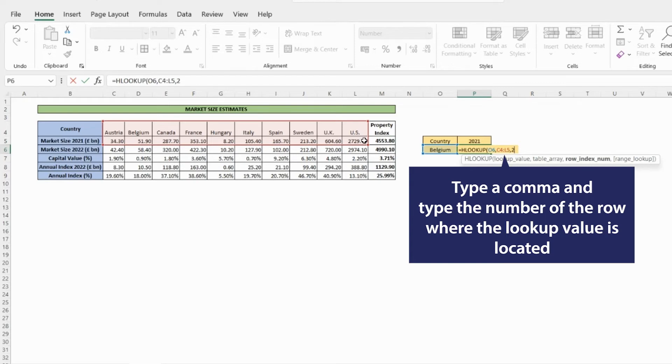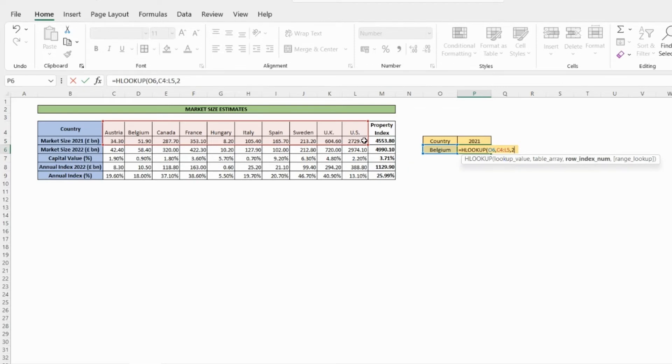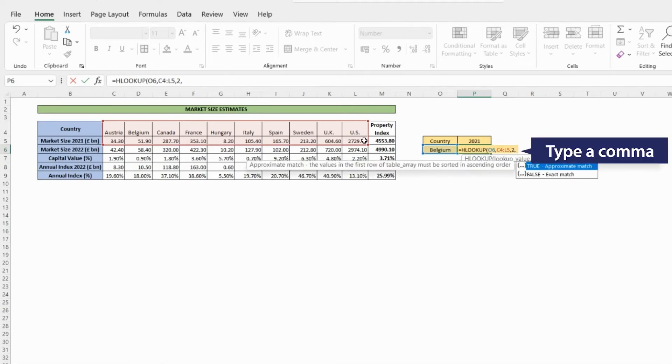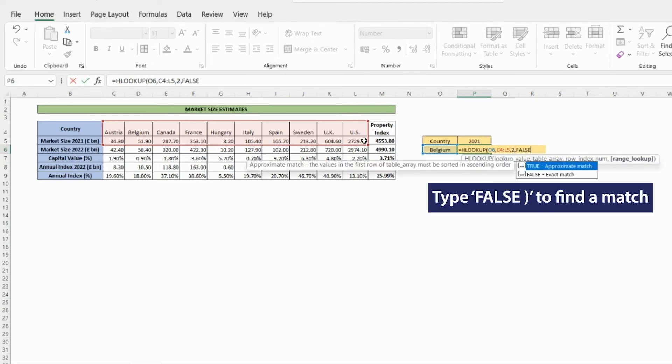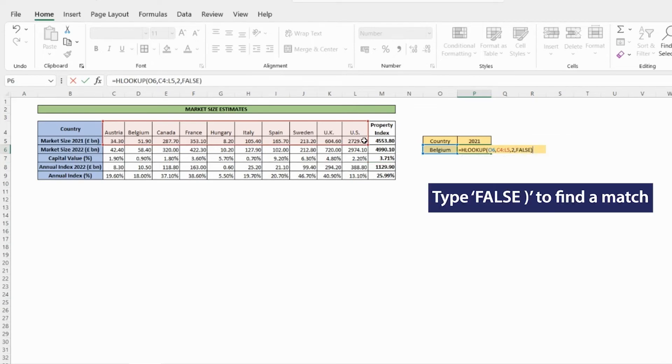Type the number of the row where the lookup value is located. In this example, we have chosen row number two. Type a comma. Type FALSE to find an exact match and close brackets.